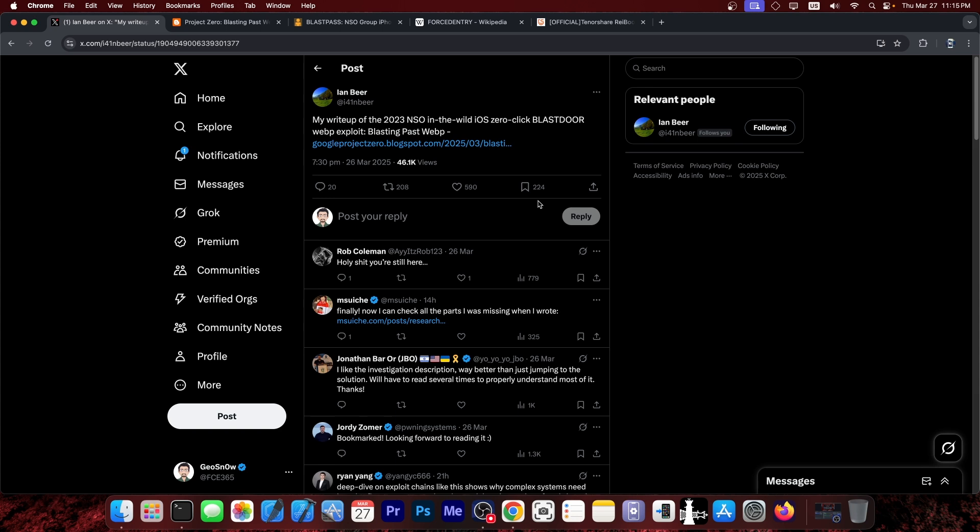Well, they are back and they posted a huge write-up for the 2023 NSO in the wild iOS zero-click Blastdoor WebP exploit.